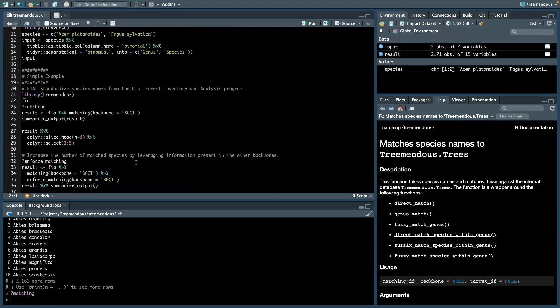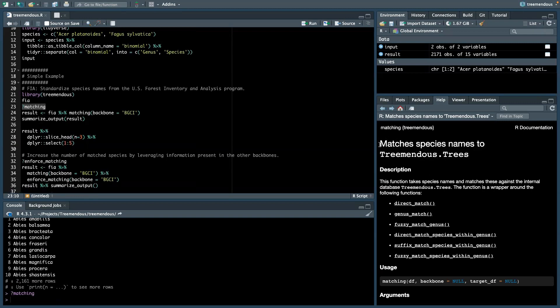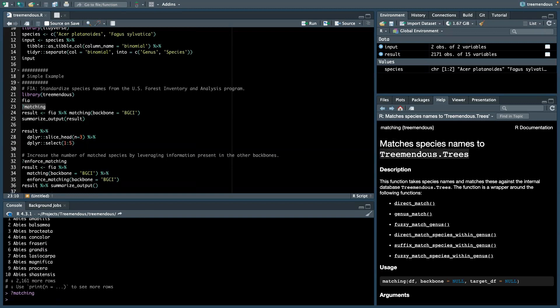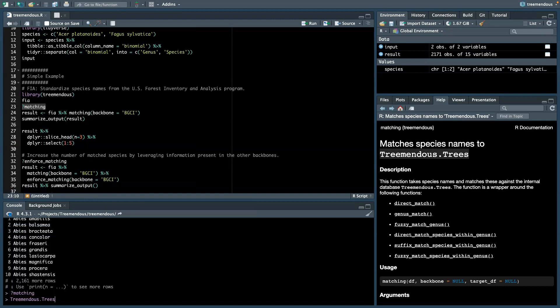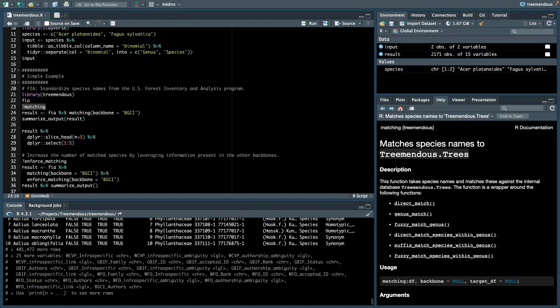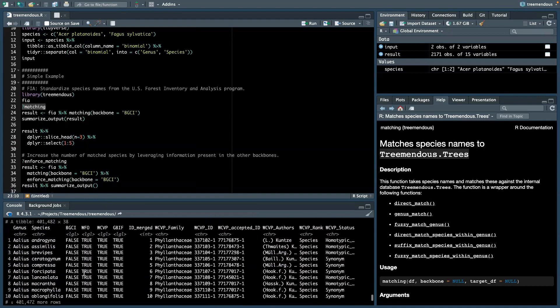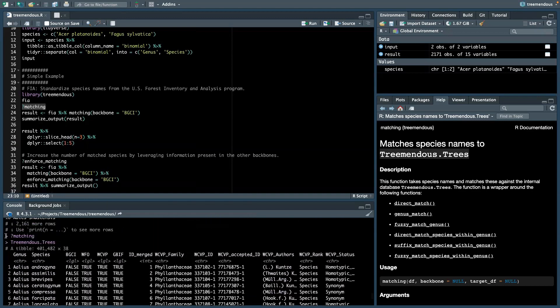So now let's try to match these. The first and most important function of the package is called matching. So when we look at the help page here, it says it matches species names according to Tremendous.trees, the internal database merging the four different backbones.